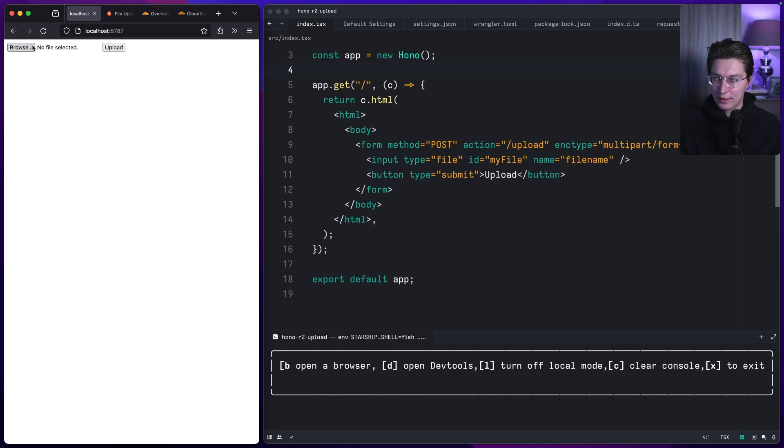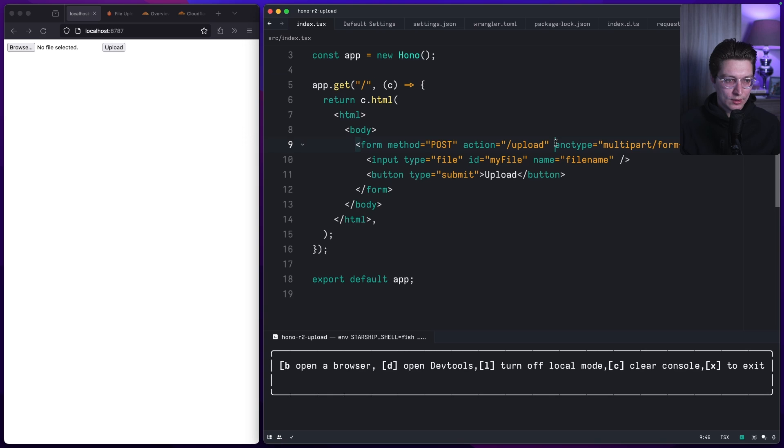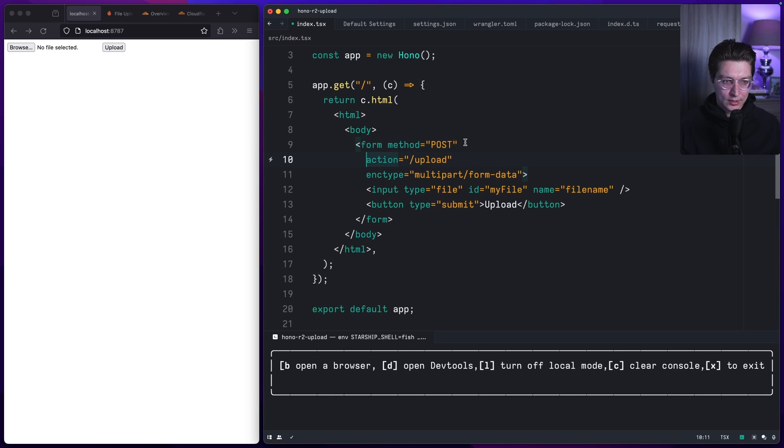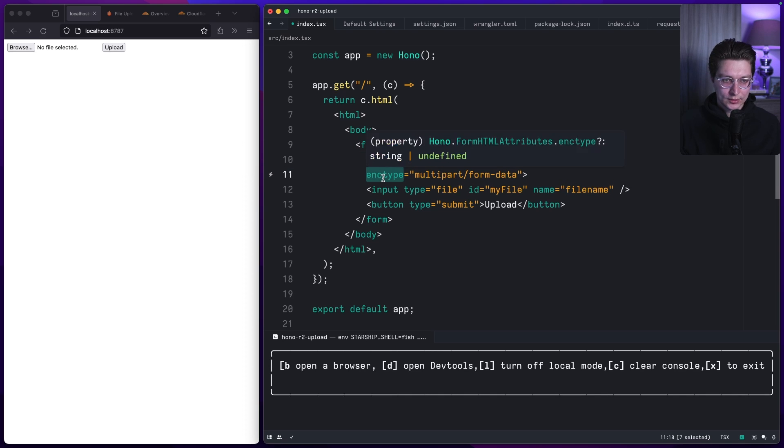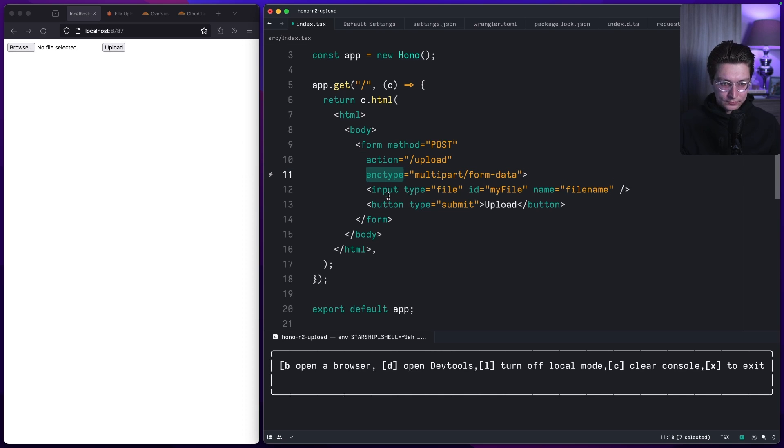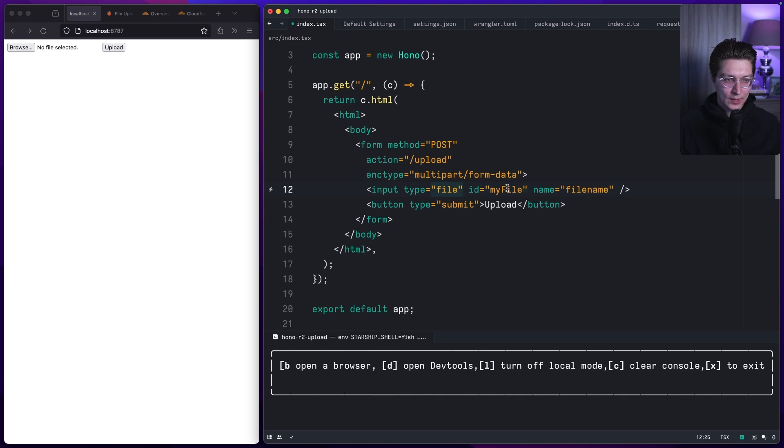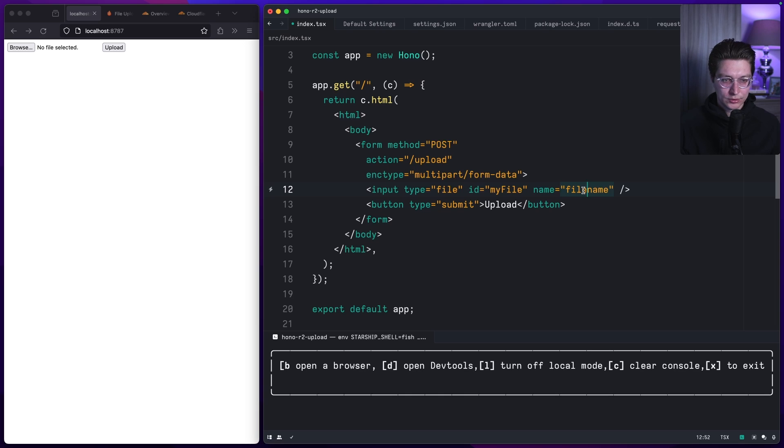Now we have a simple form. The form is configured with method post, action will be upload, and we need to set encoding type to multipart/form-data. Inside the form we have an input field with type file, then you need an id and file name, like name of the input. This is the name we'll use to get our file from the request, and then just a button to upload.